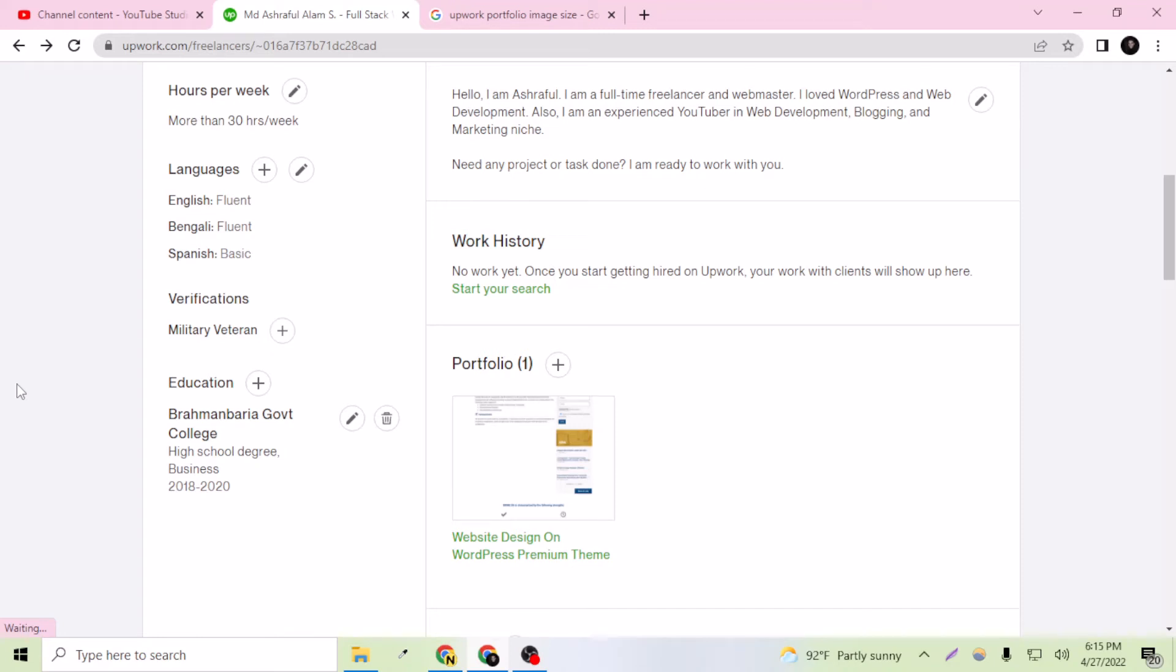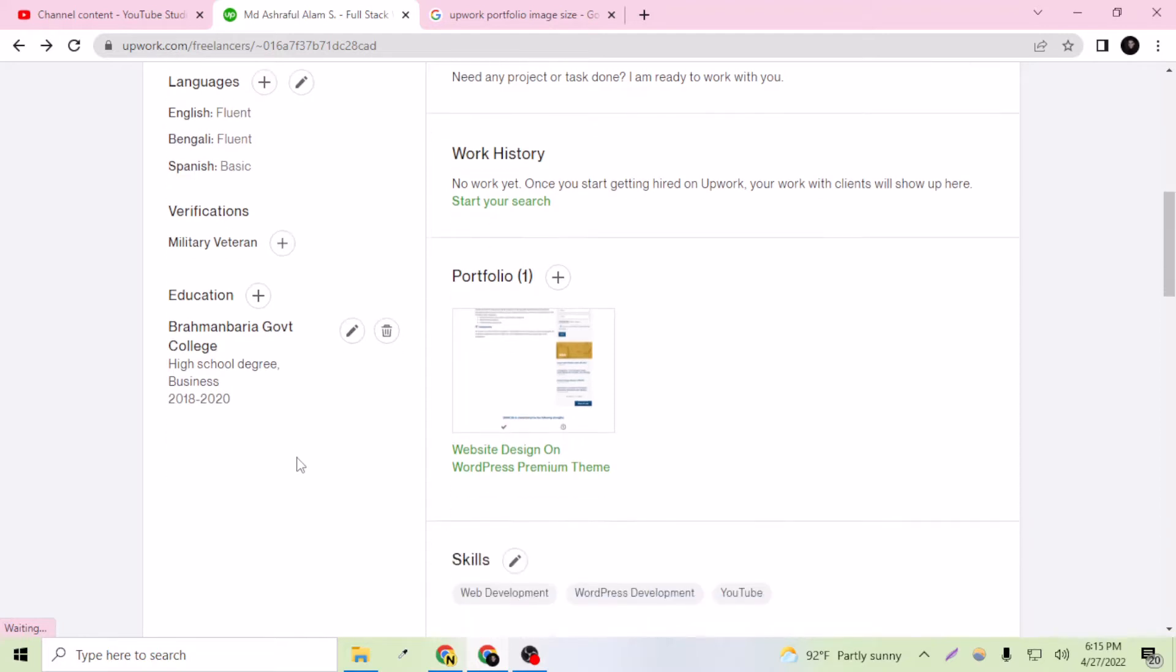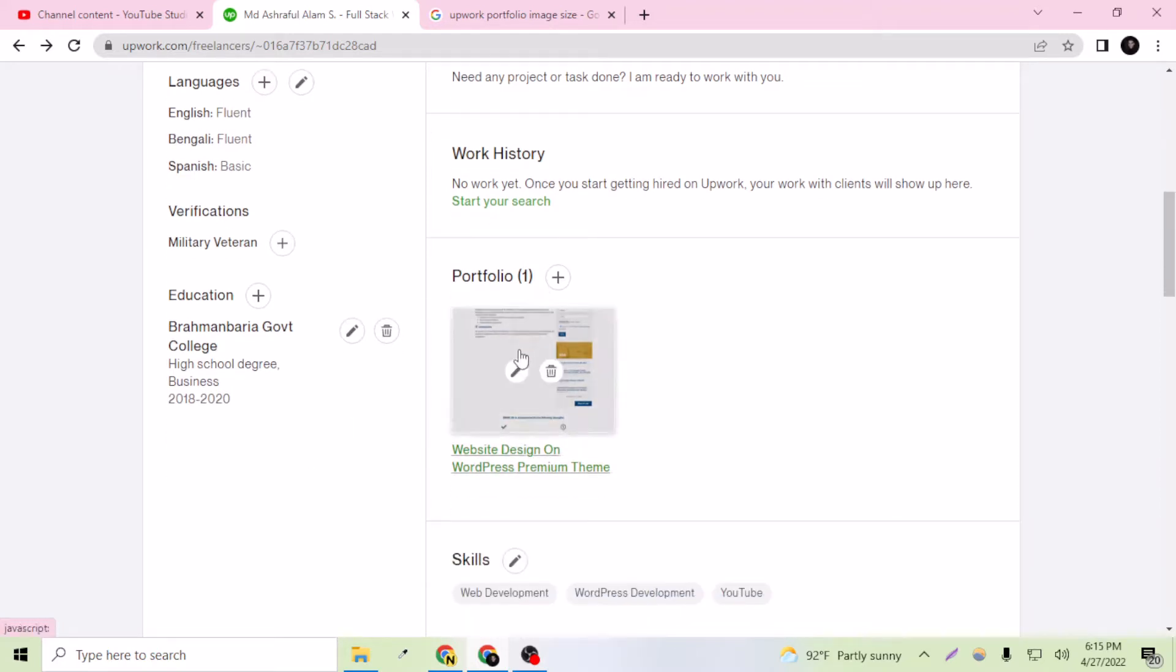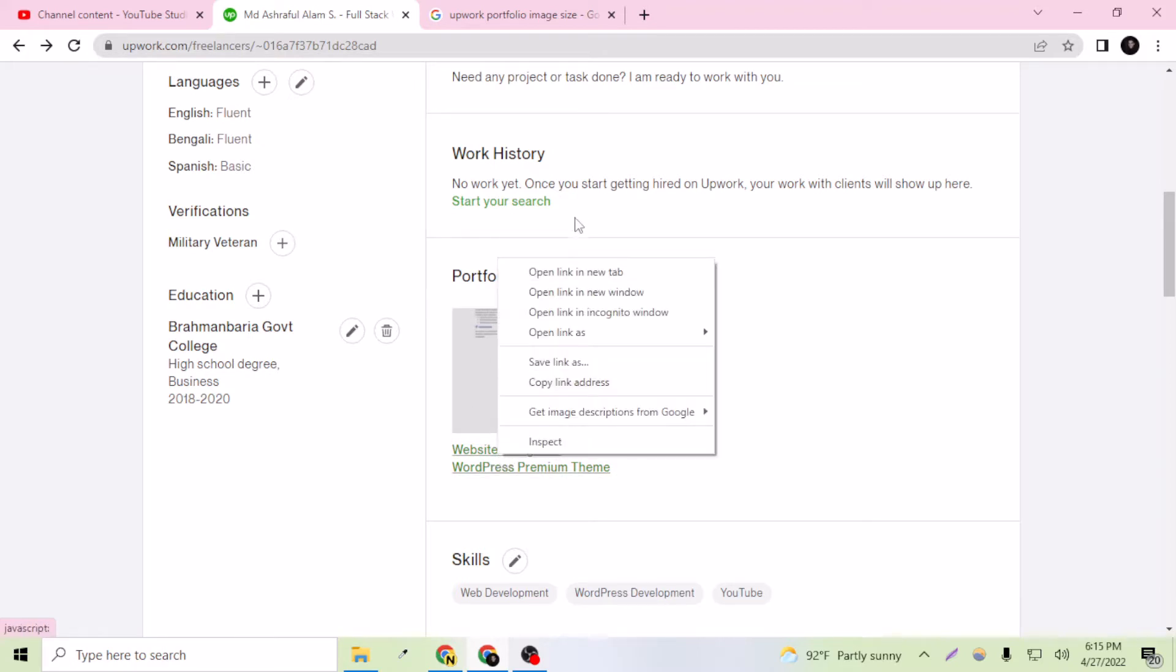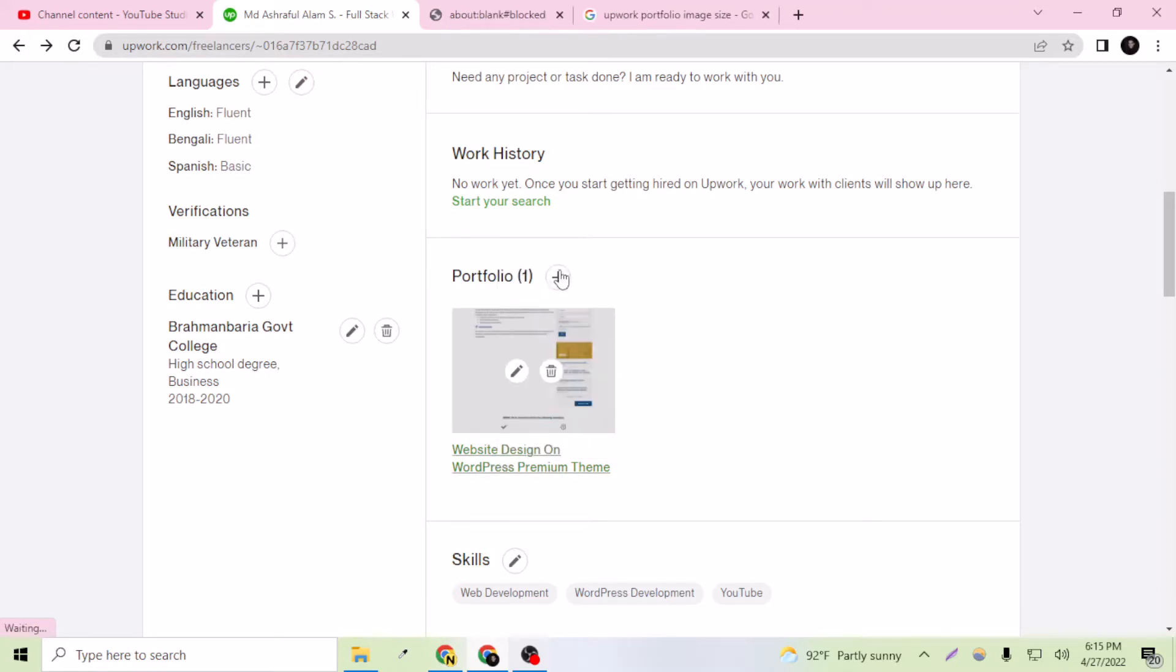Hey people, welcome to my channel once again. In today's video I'm going to tell you how you can choose the perfect image dimension for your portfolio on Upwork. As you can see, this is my portfolio on Upwork I just published.